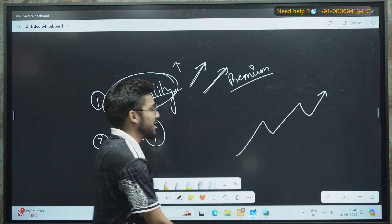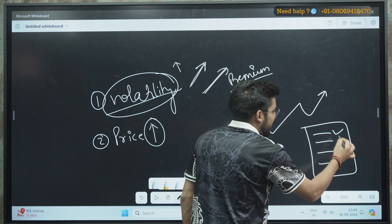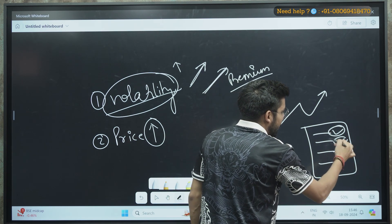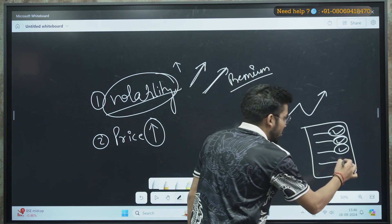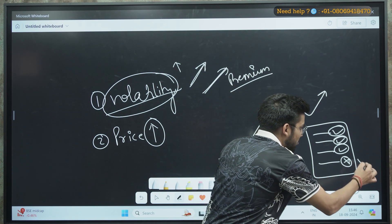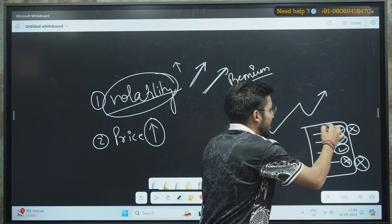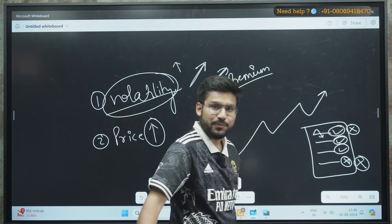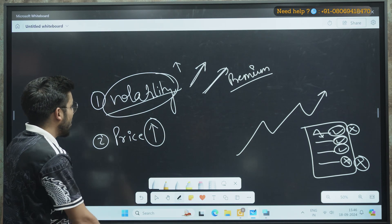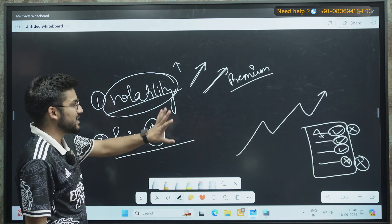If you are having multiple stocks in your portfolio — for example, four stocks where you have profit in three and a loss in one — should you exit the one in loss, or exit one that may be at its highest point and due for a reversal? There is so much confusion, so let me clear it for you.